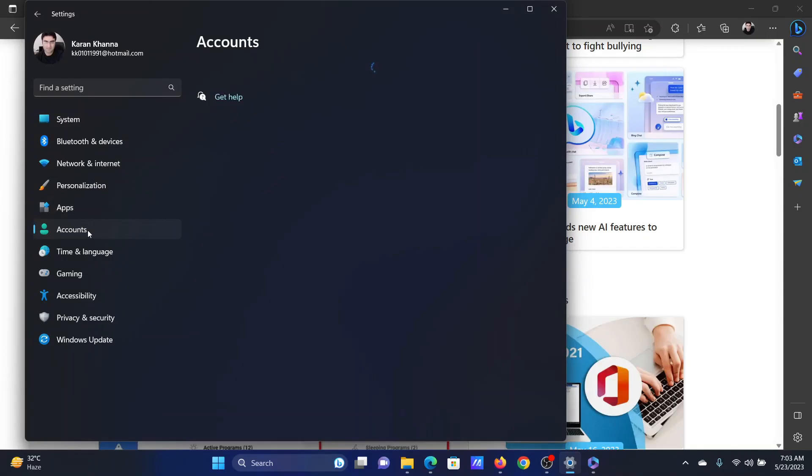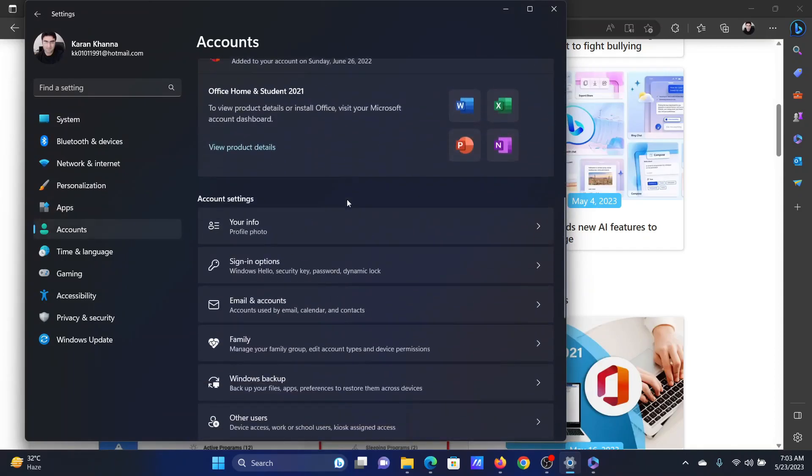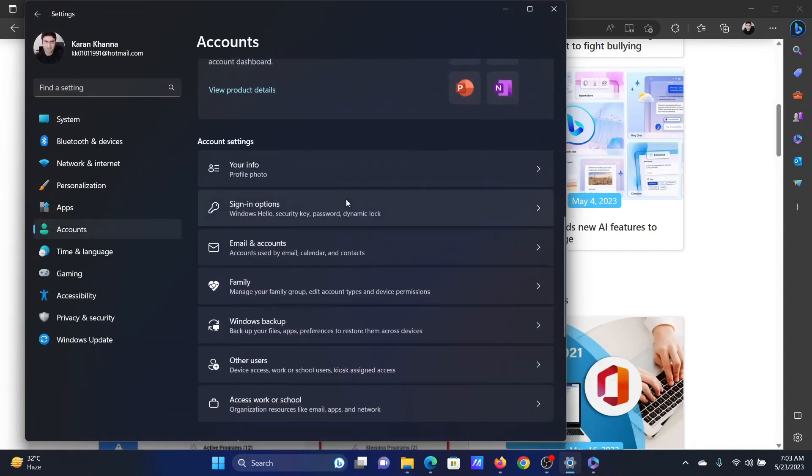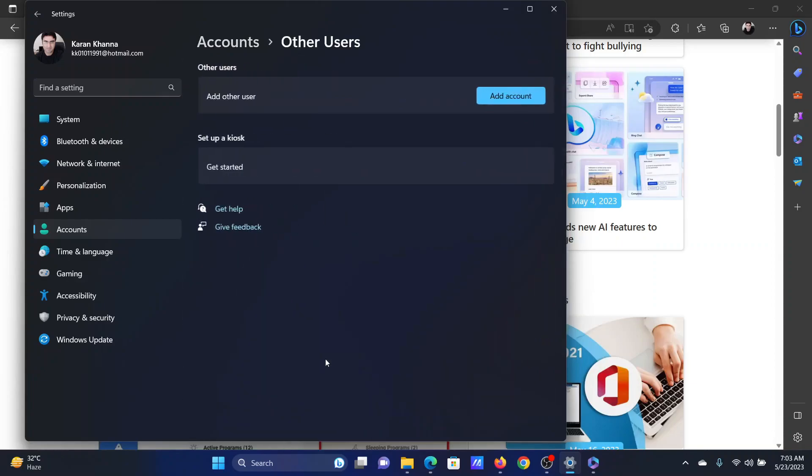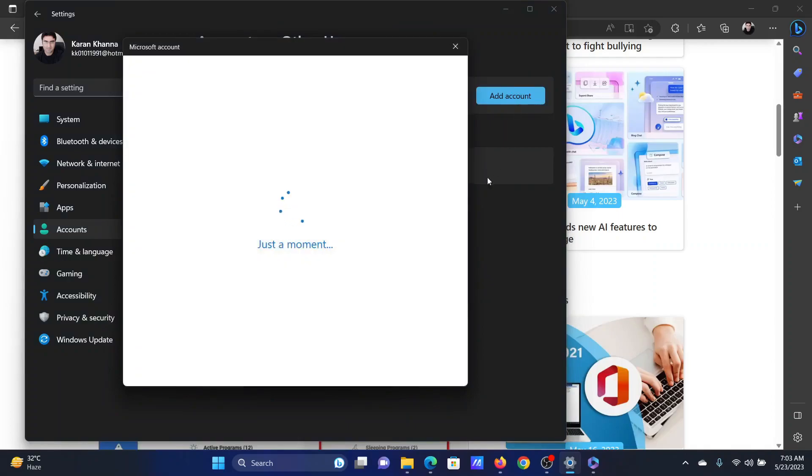Go to the accounts tab on the list on the left-hand side. In the right pane, scroll down to other users and click on it. Click on add account. Wait for the list to load. It will need a few minutes.